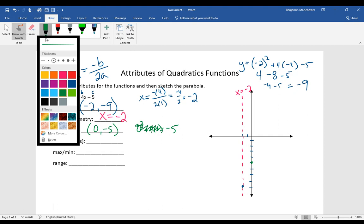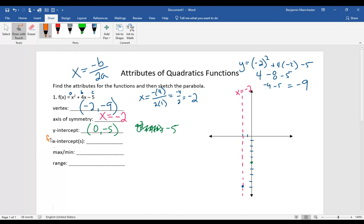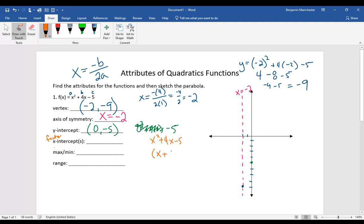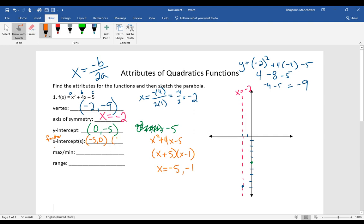To find the x-intercepts, we need to factor or otherwise solve the quadratic. So x squared plus 4x minus 5 factors to (x + 5)(x − 1) — numbers that multiply to give negative 5 and add to give positive 4. This means we have x-intercepts at negative 5 and positive 1, written as the points negative 5, 0 and positive 1, 0. Both points are three units away from the axis of symmetry.